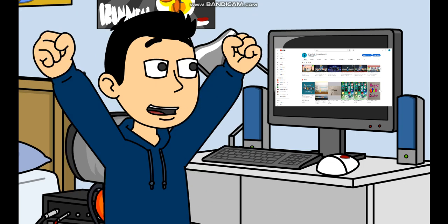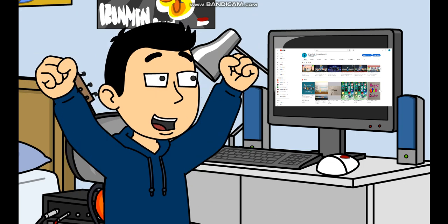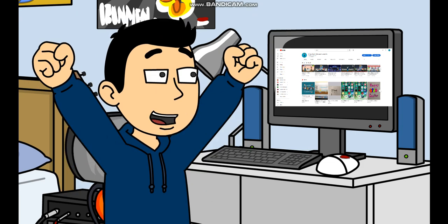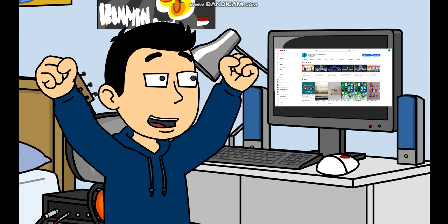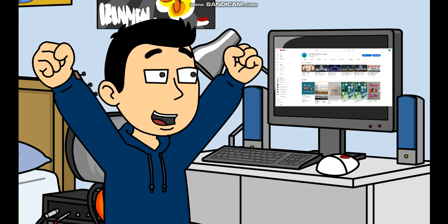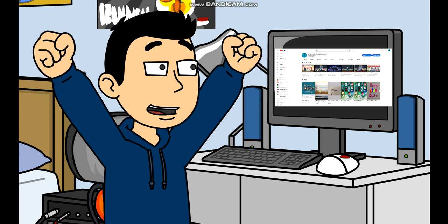Oh my goodness, I've finally reached 3,000 subscribers on my YouTube channel. Yeah, let's go.